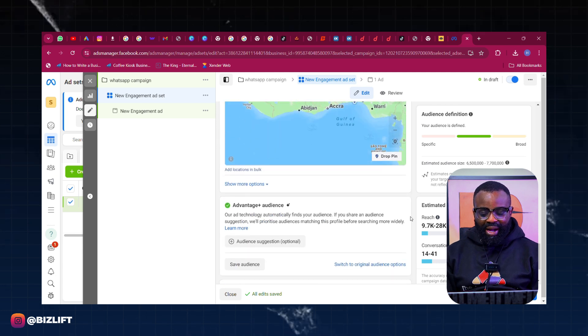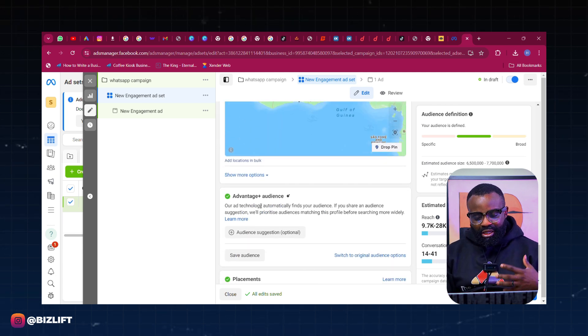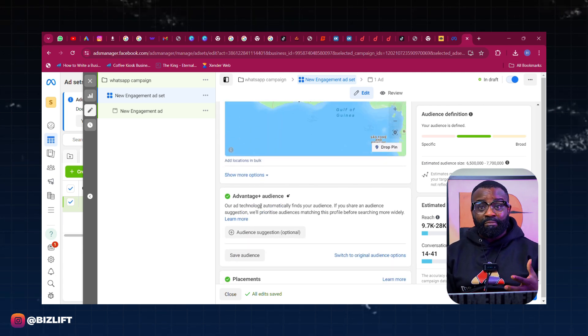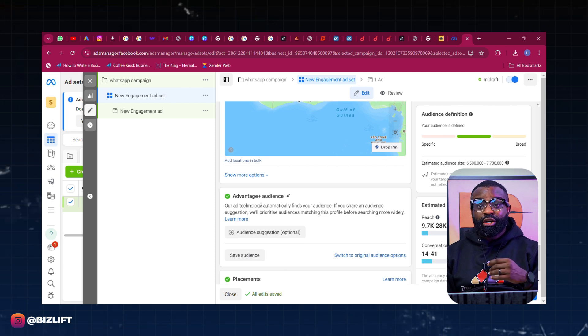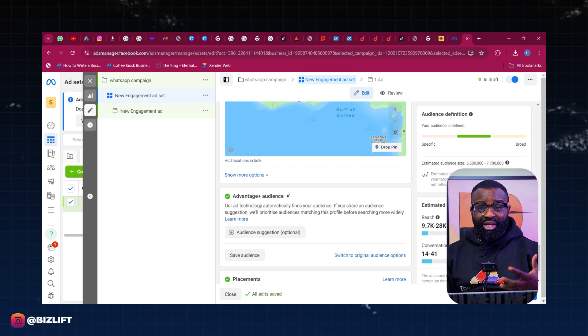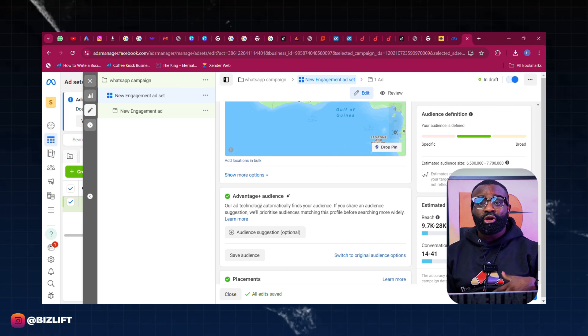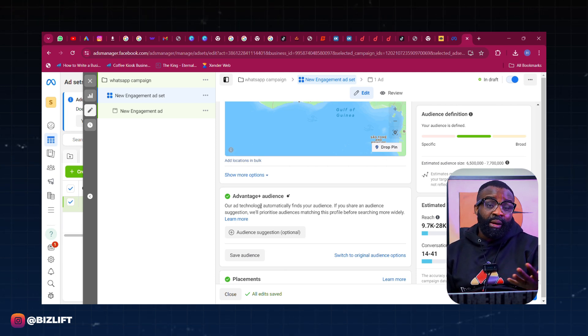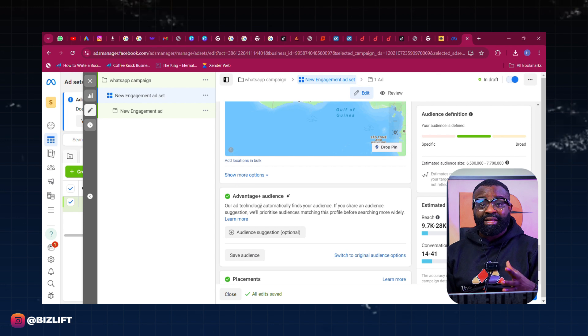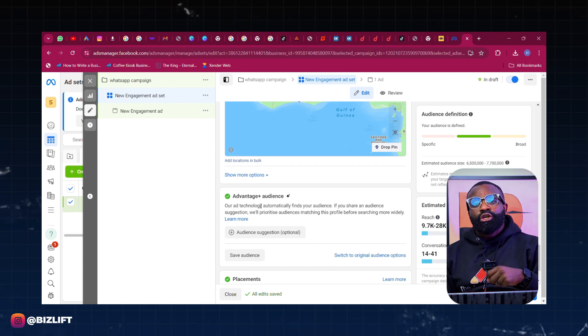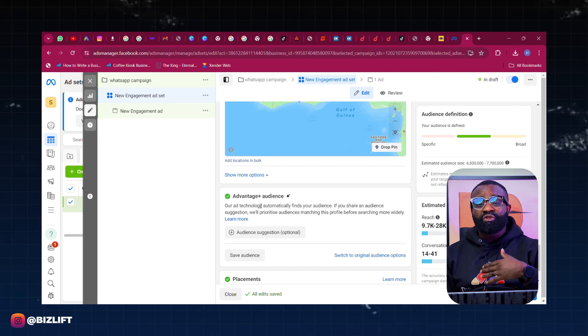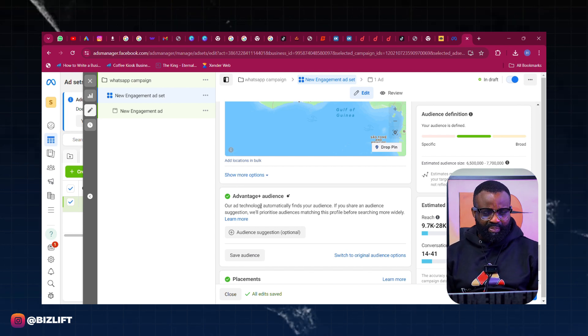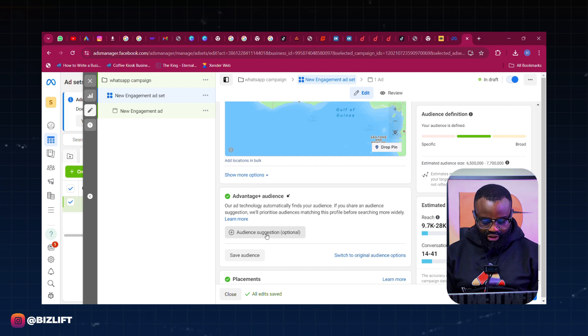Next thing I'm going to scroll down to my Advantage Plus Audience. This is the AI platform that Meta has given us to help us suggest to Meta some type of audience or the type of audience we want, and then Meta takes this information to look for these audiences and even help us optimize it better. So I'm going to use that Audience Suggestion by clicking on Audience Suggestion there.